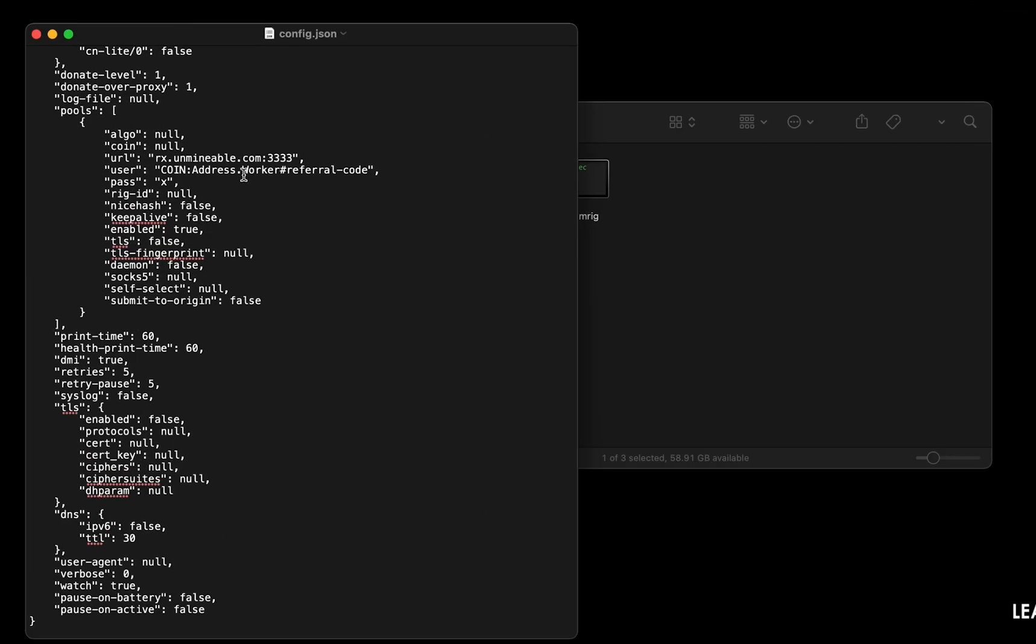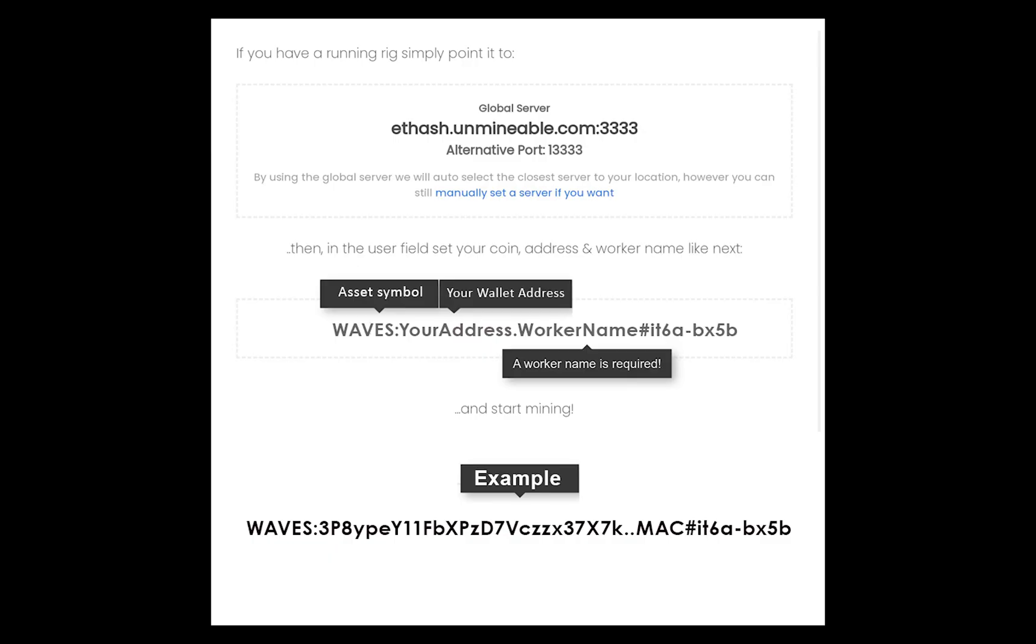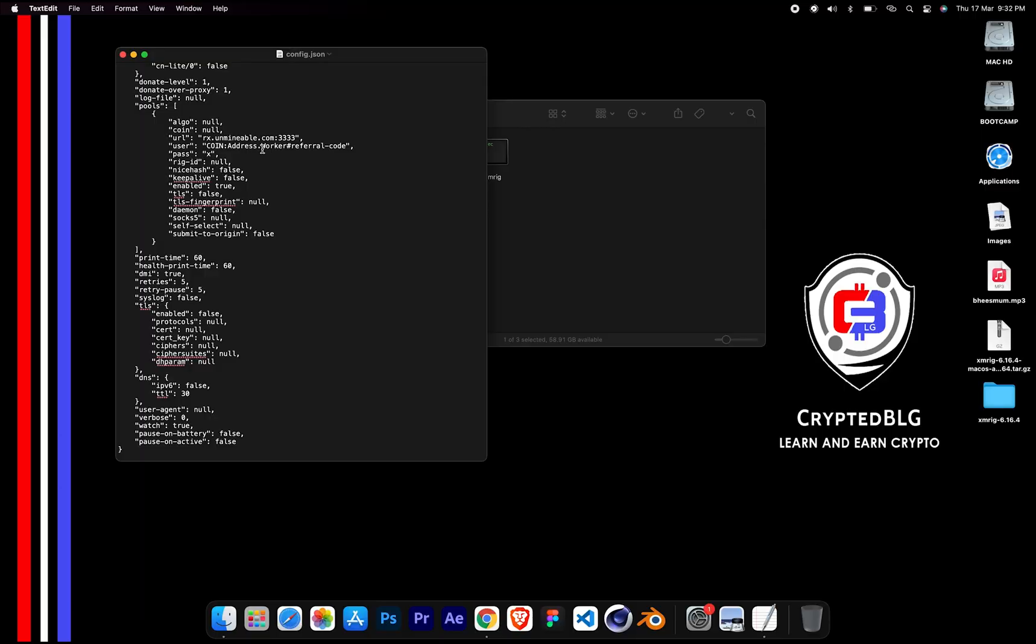Name your worker here. Make sure the data is in this format. After your wallet address and worker is given, close the text edit.